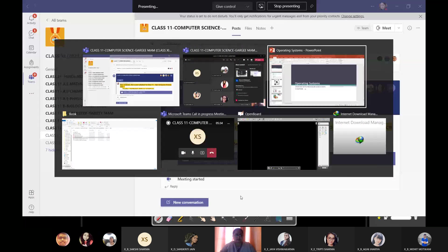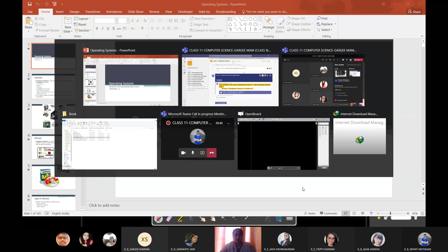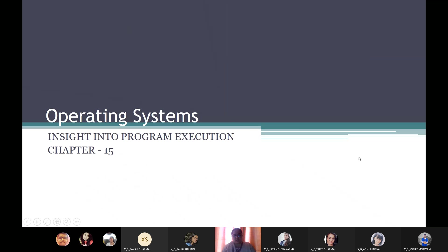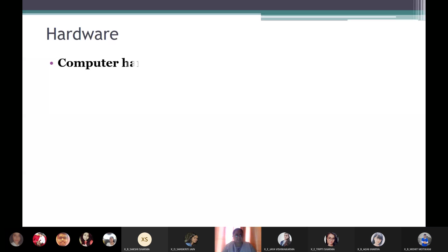Without wasting any time, we will start with operating systems, which is the second half of your chapter. Now, we have already seen a little bit about operating systems. They are a special type of system software which helps in managing your computer.